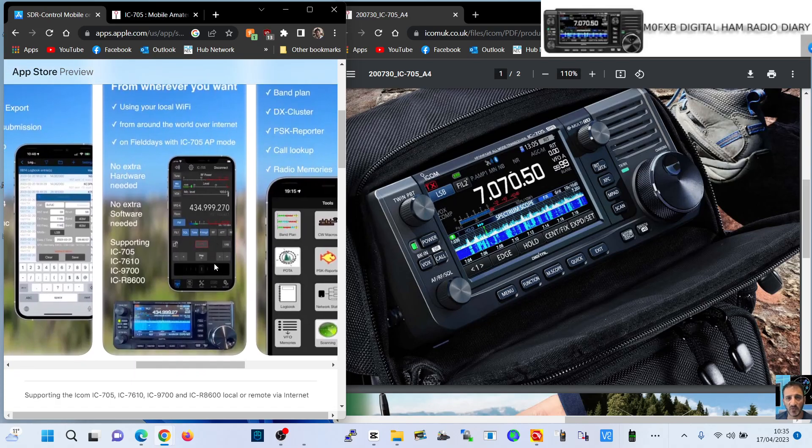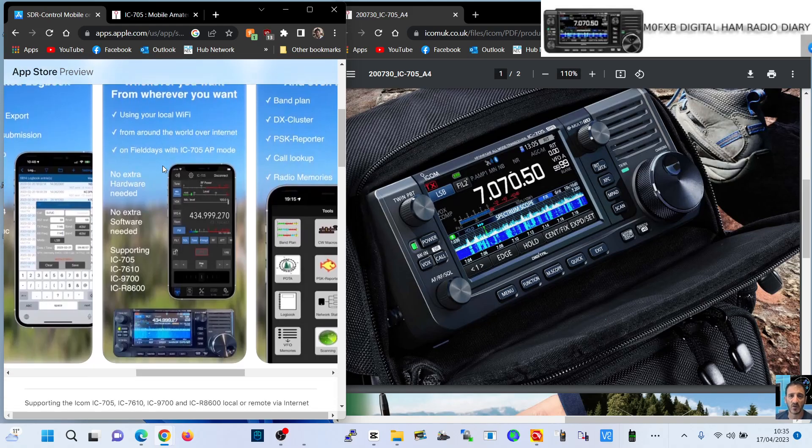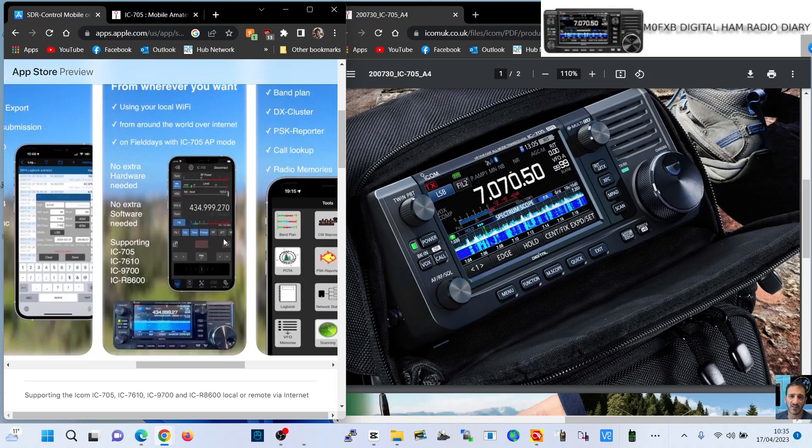It also allows remote control and you can use it on the 7610, 9700, 705. One day I might get the 9700 but not for a while. But anyway, you can just use it Wi-Fi from all around the world.